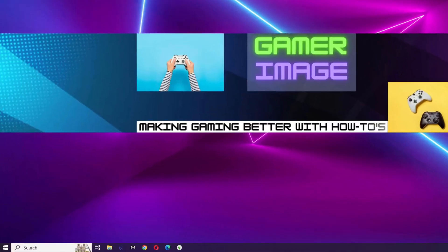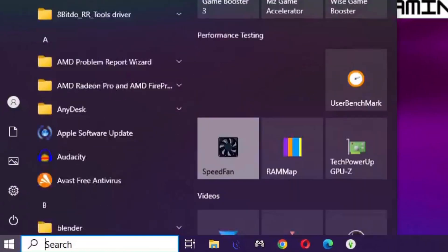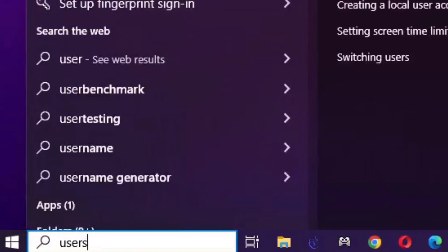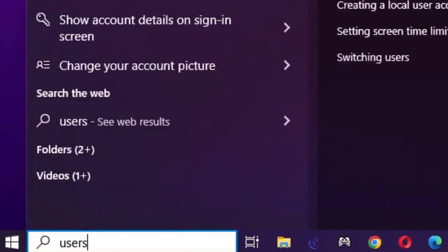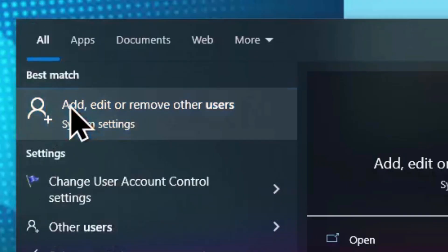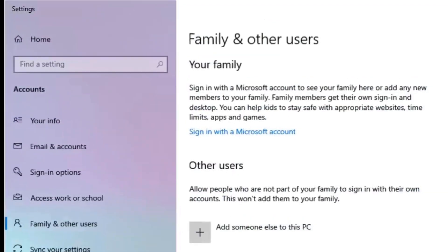To start, we're going to open the start menu. From here we're going to type Users. Click the Add, Edit, or Remove Other Users Settings app result that pops up.